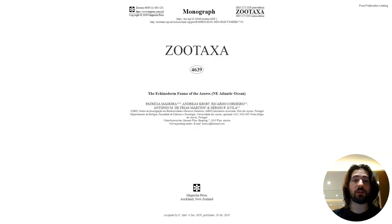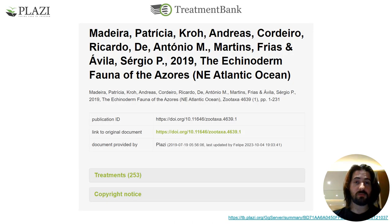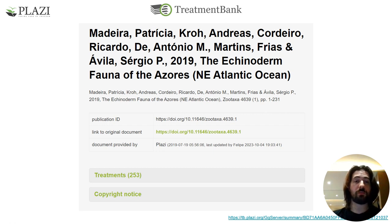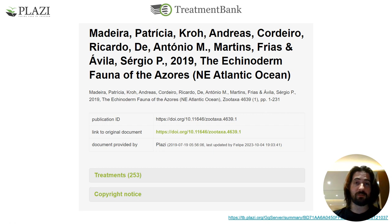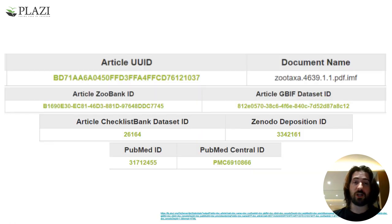Let's take this 2019 Zootaxa article on echinoderms as an example. It will be ingested by the conversion software, the data will be extracted, and its first stop upon extraction is PLASI's own treatment bank, where it will be quality checked, either automatically or manually, by PLASI's personnel.